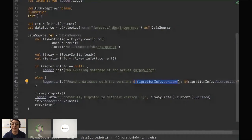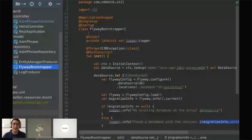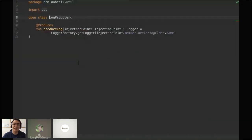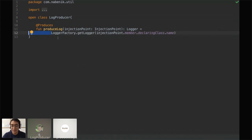I do the classical Flyway configuration: retrieve from the DataSource, establish the location of SQL scripts for PostgreSQL, and start the migration. I'm also using Kotlin string templates to avoid concatenation. I successfully stretched most of Kotlin's cool features in this Jakarta EE project. Finally, I created a log producer — an injectable logger that creates a LogFactory instance considering an injection point — and the whole logic fits in just one line.